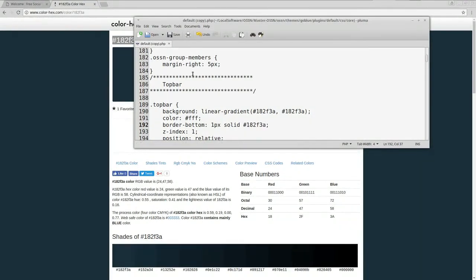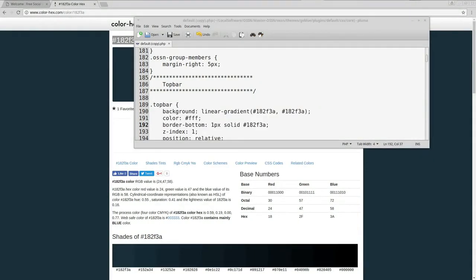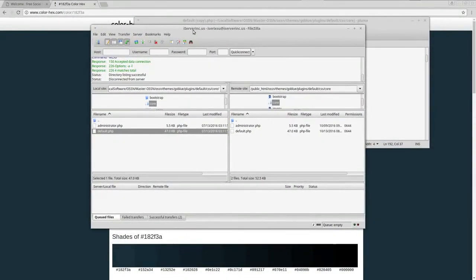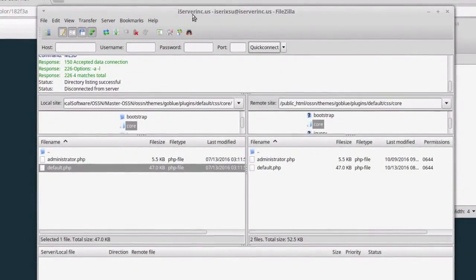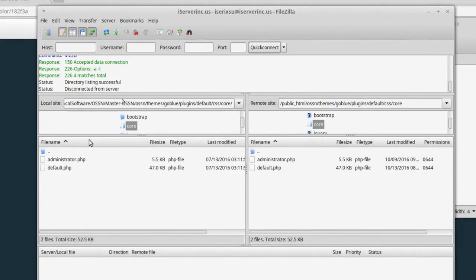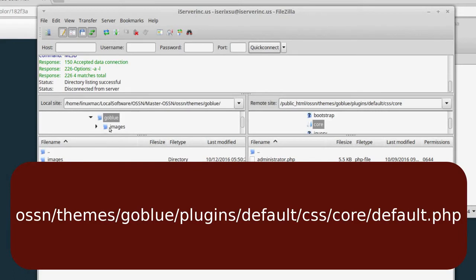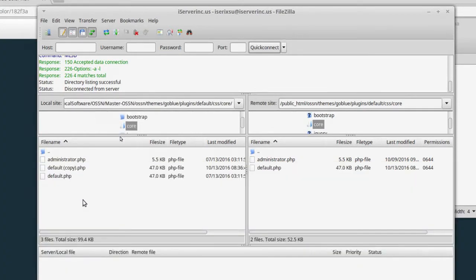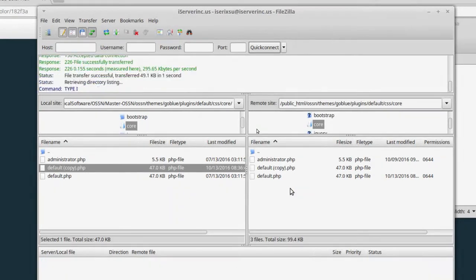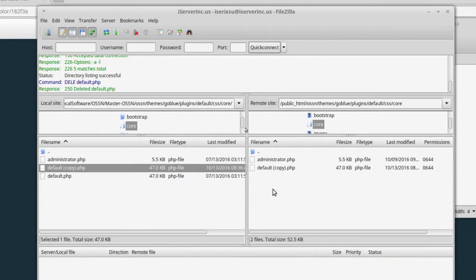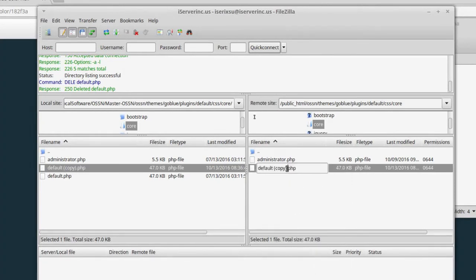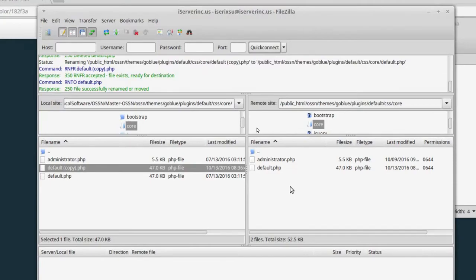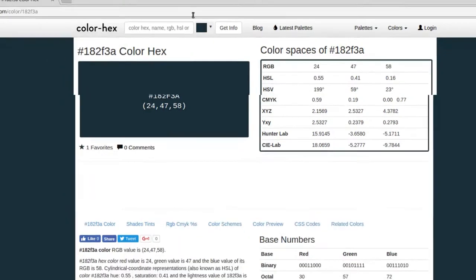Now I'm going to go back to my FileZilla, go back here. Let me zoom in a little bit closer. Let me navigate to where I'm at. Actually, I was in the right spot. Plugins, default, CSS, core. And you'll notice now I have a default copy, and then on this side you'll notice that I'm already on the same spot. So what I'm going to do here, I'm just going to drag over the copy. And I'm going to delete this one because I don't need that one, and I'll rename this one.